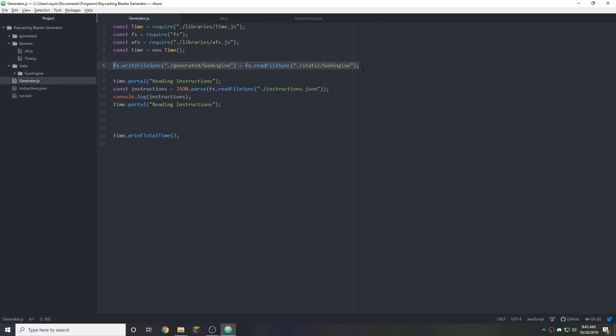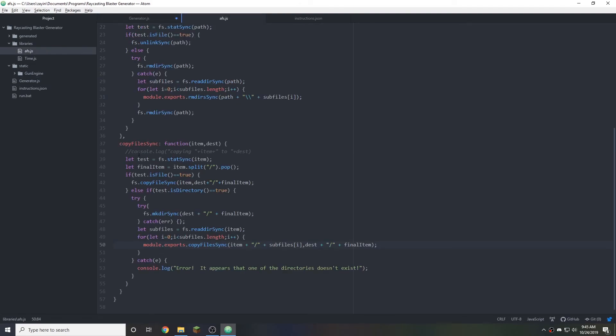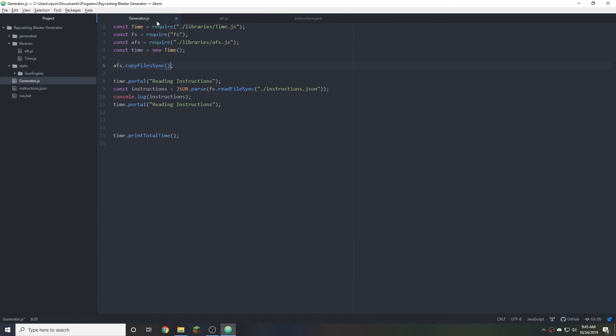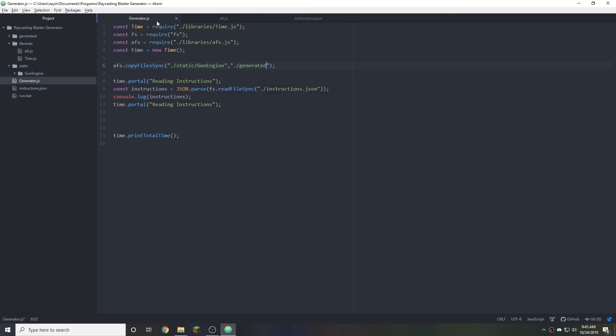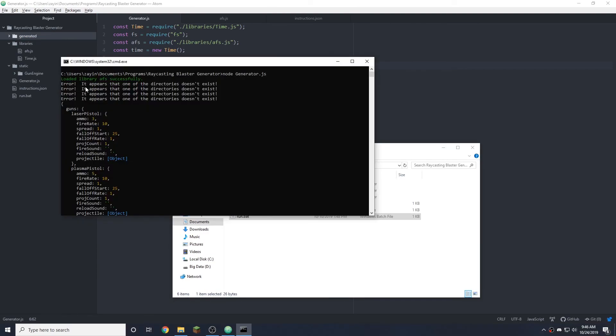So now instead of having this, we just do AFS dot, I believe it was copy file sync. So let's go ahead and copy this. And then we just do from one destination. So dot slash static slash gun engine to dot slash generated slash, I guess, gun engine. We'll see if that works. Okay. So it appears that one of the directories doesn't exist.